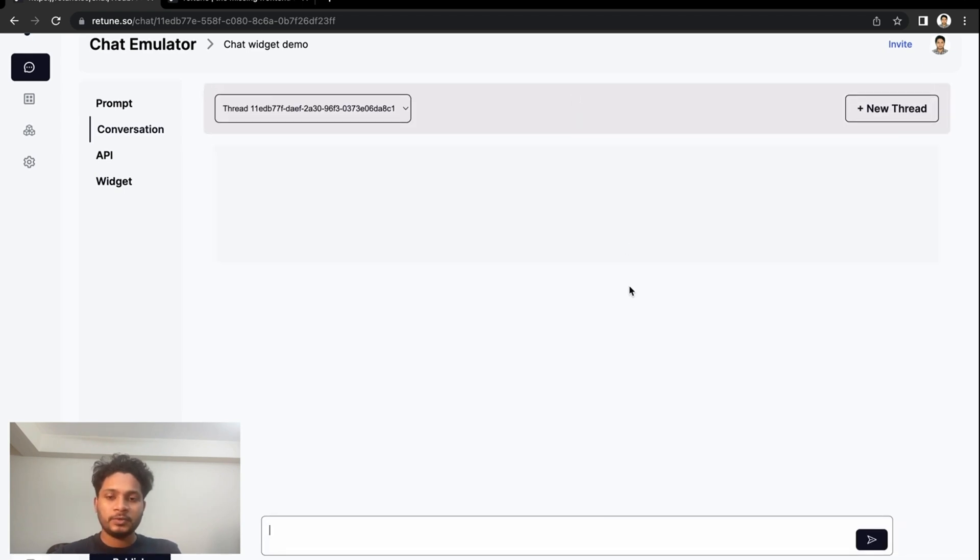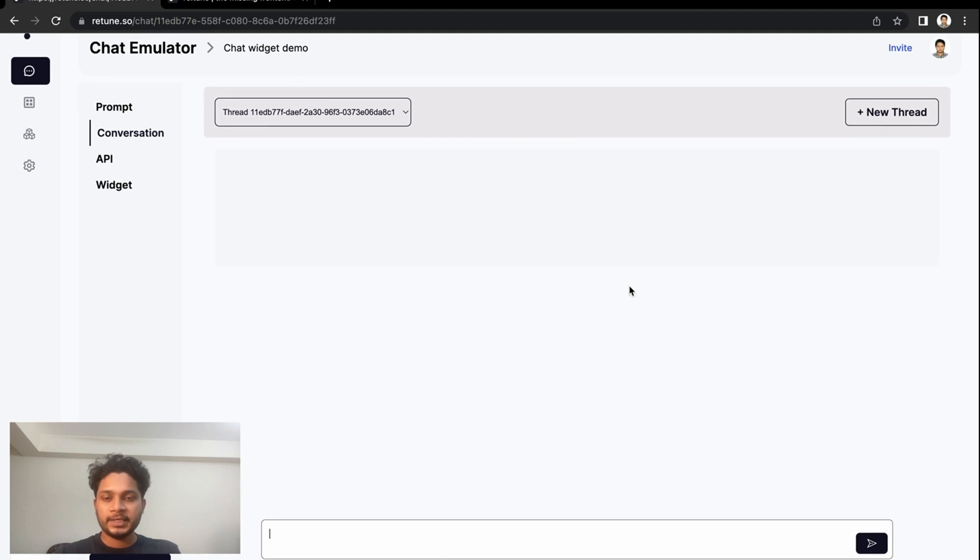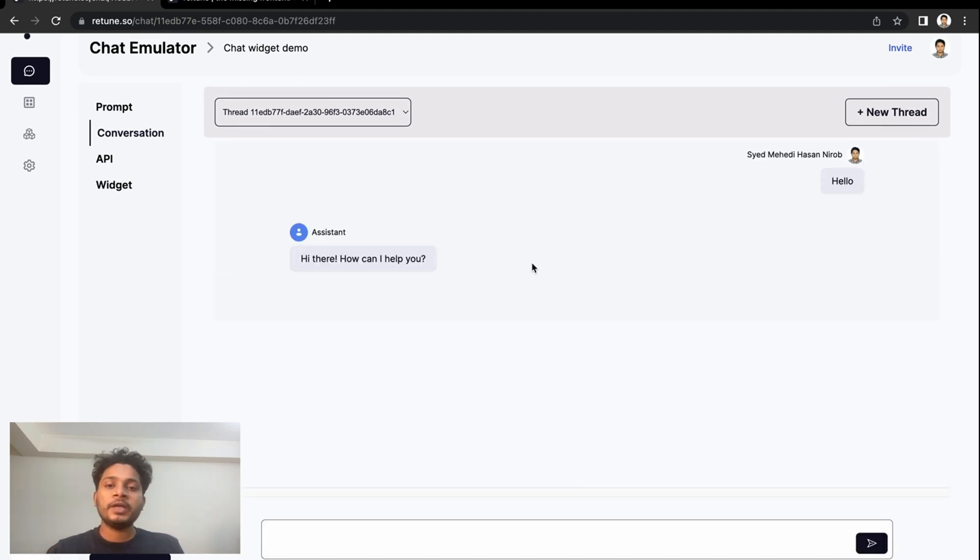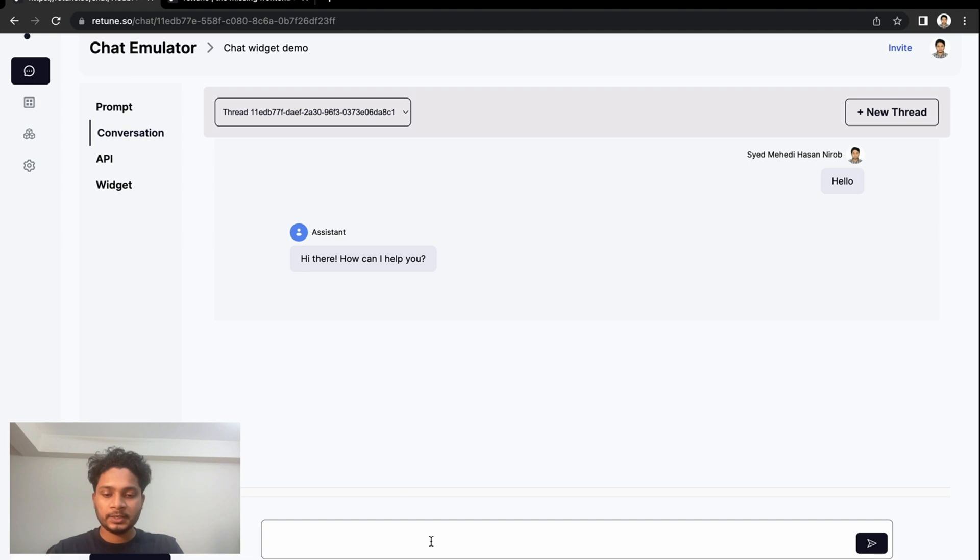Yes, we just created a new thread. If we start the conversation, after we embed this chat thread into the website, we'll be able to see our previous conversation. Let's ask another question.